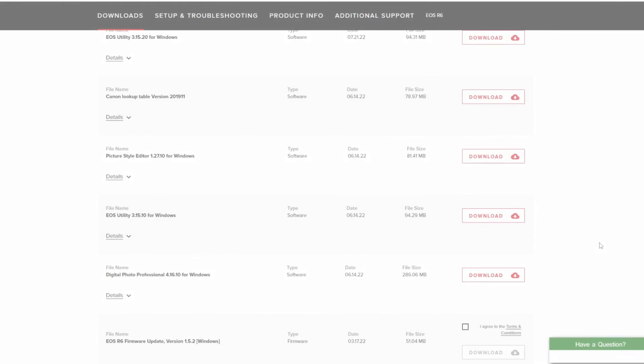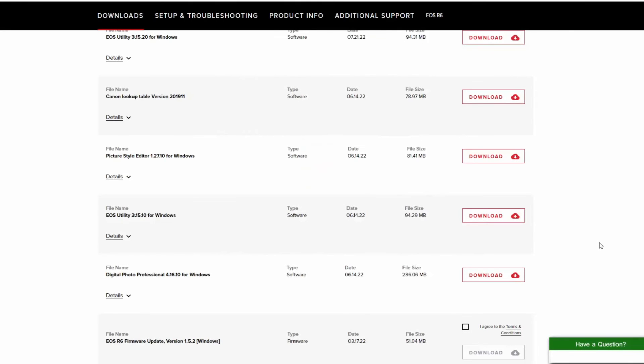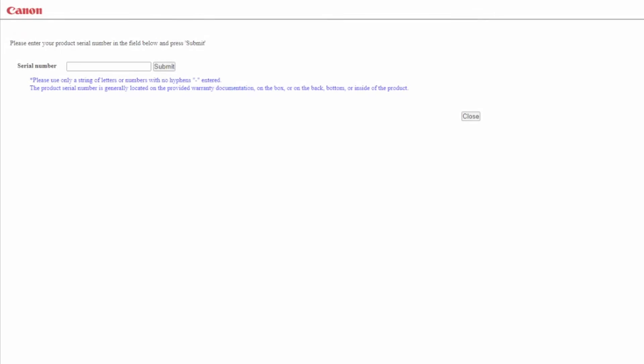Some software downloads may require you to enter your camera's serial number before the download can be completed. If so, enter your serial number and follow any on-screen instructions.